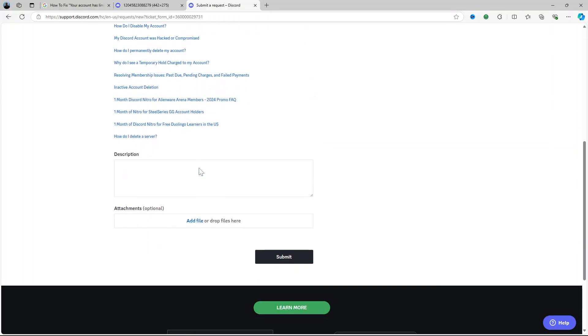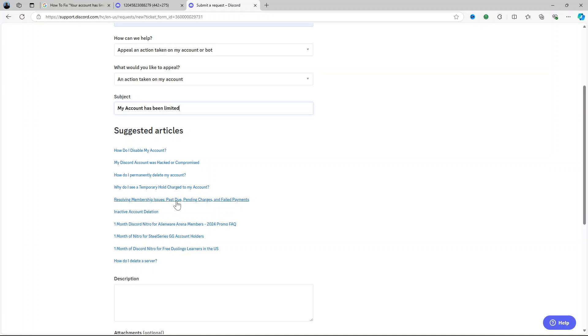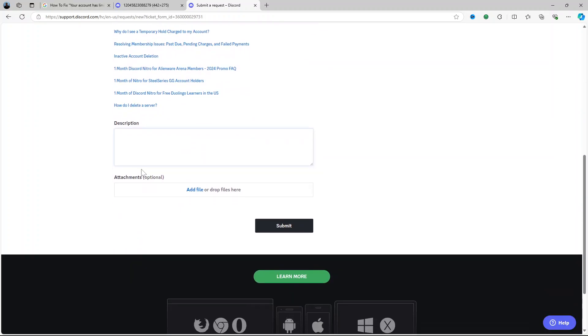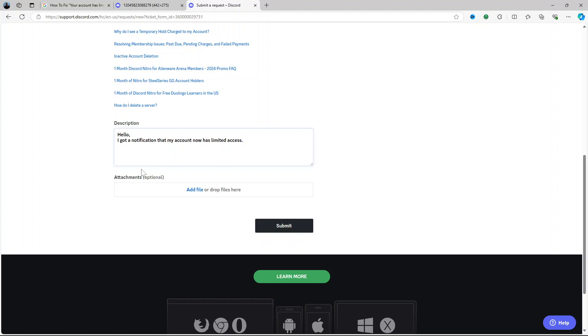Alternatively just put in the subject like that and you put in the description option. Hello, I got a notification that my account now has limited access. I do not know what caused this but I need you to help me fix it.